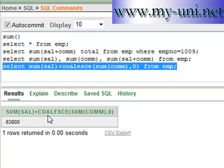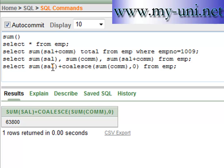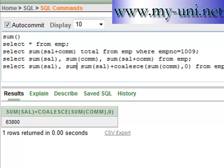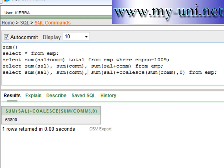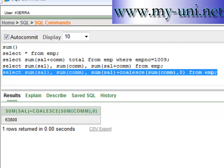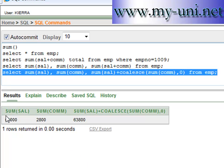We can also write the full query as: SELECT SUM(sal), SUM(com), SUM(sal + COALESCE(com, 0)) FROM EMP. Running this statement gives us sixty-one thousand dollars as the total sum of salaries, twenty-eight hundred dollars as the total sum of commission, and sixty-three thousand eight hundred dollars as the combined sum of salary plus commission — which is sixty-one thousand plus twenty-eight hundred, confirming the correct result.